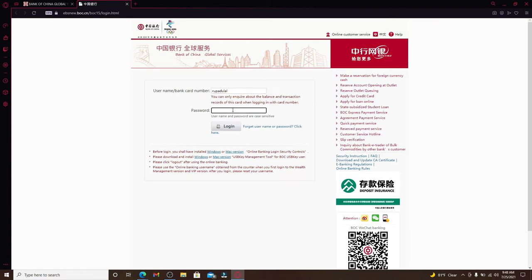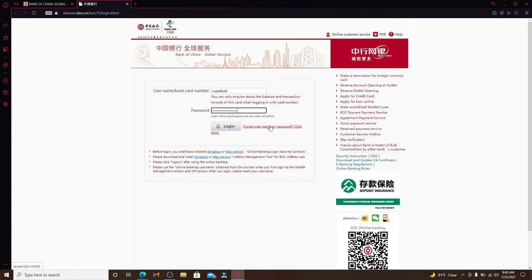Now head over to the password text box at the bottom and type in your password for your account. In case you don't remember your password or your username, then you can click on this link right here at the bottom where it says forgot username or password click here. Once you click on that link a new tab will open up which will direct you how you can change your password or look for your username.